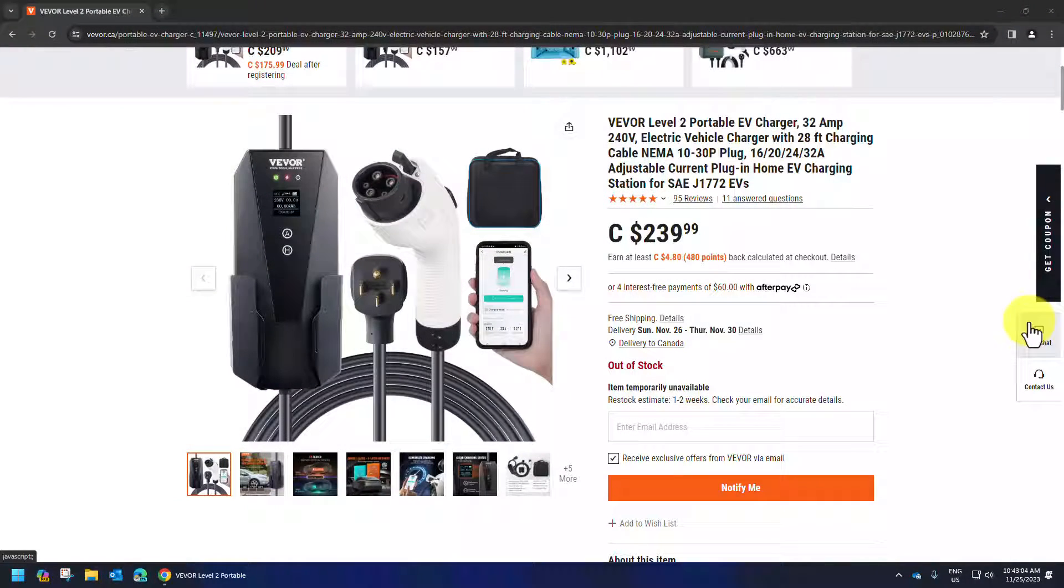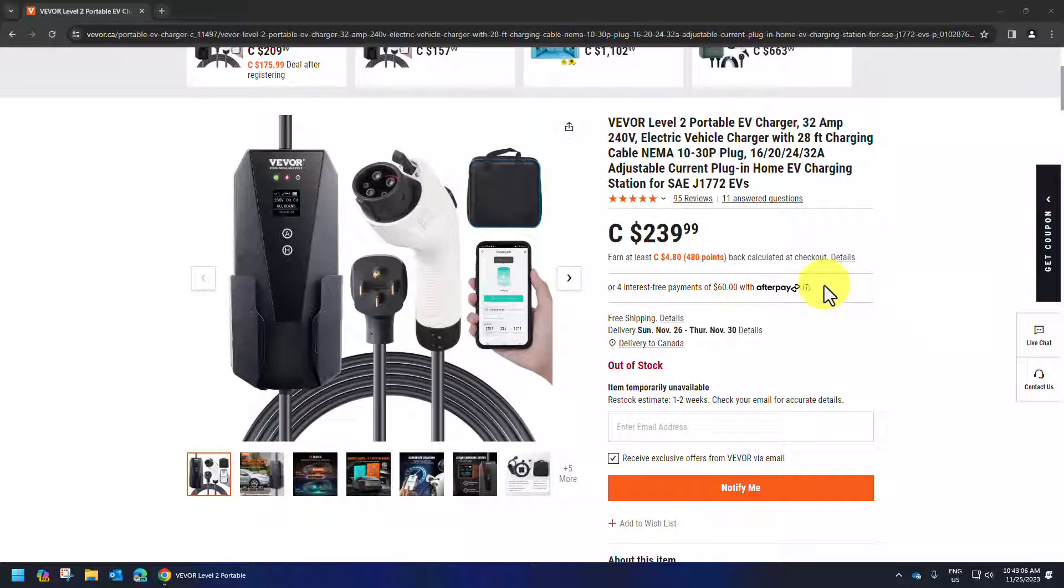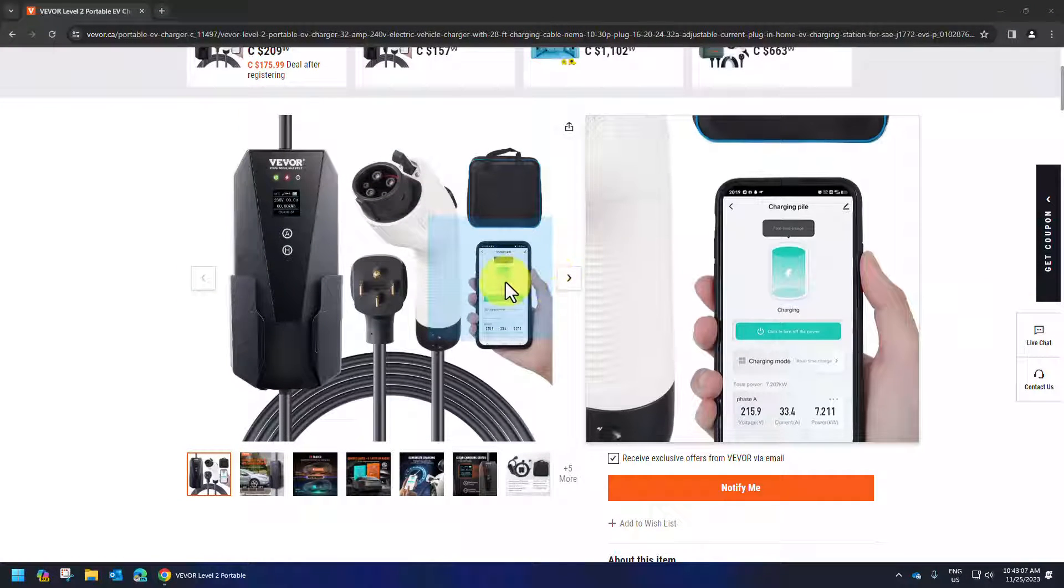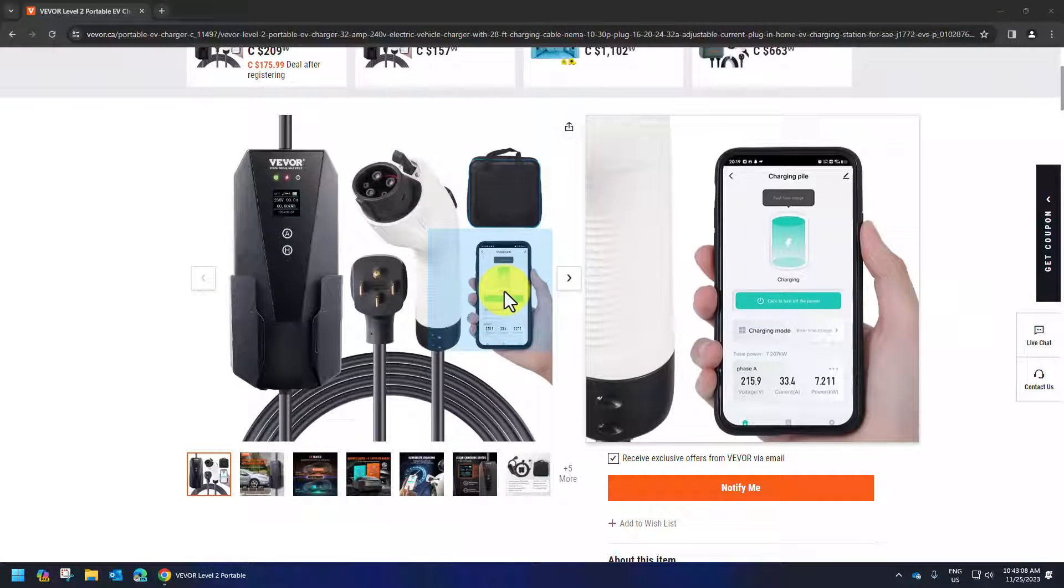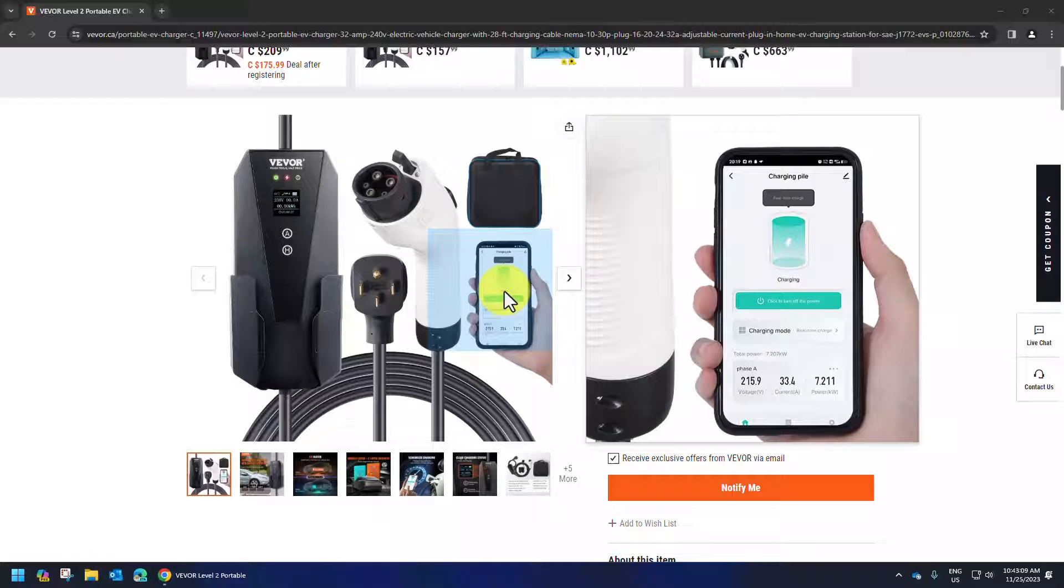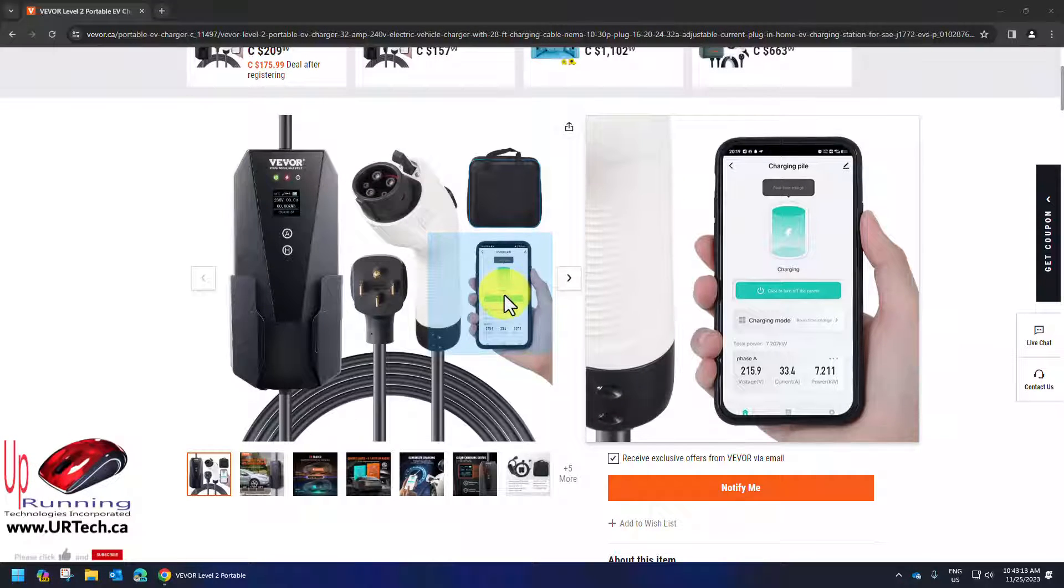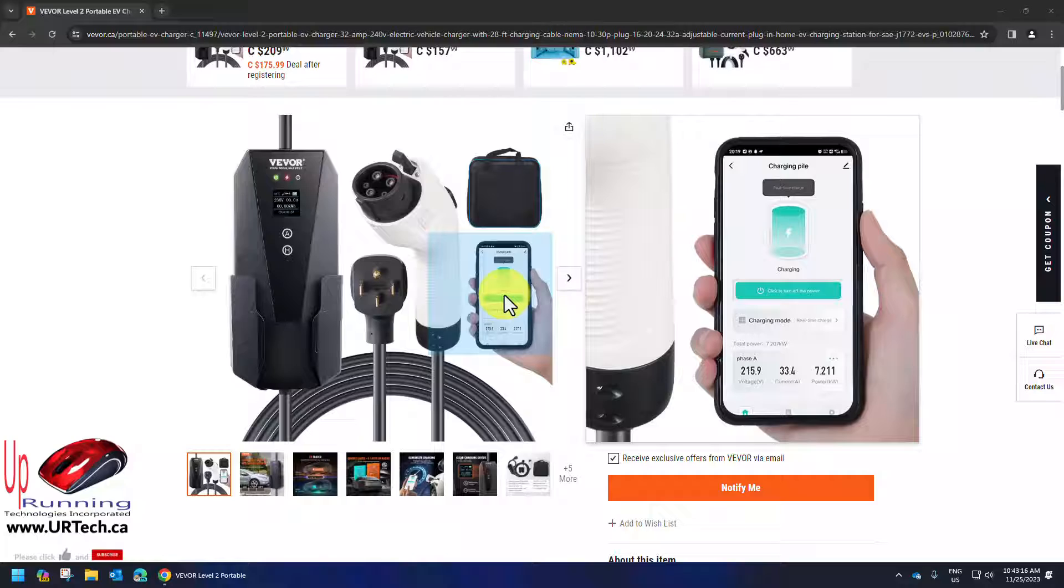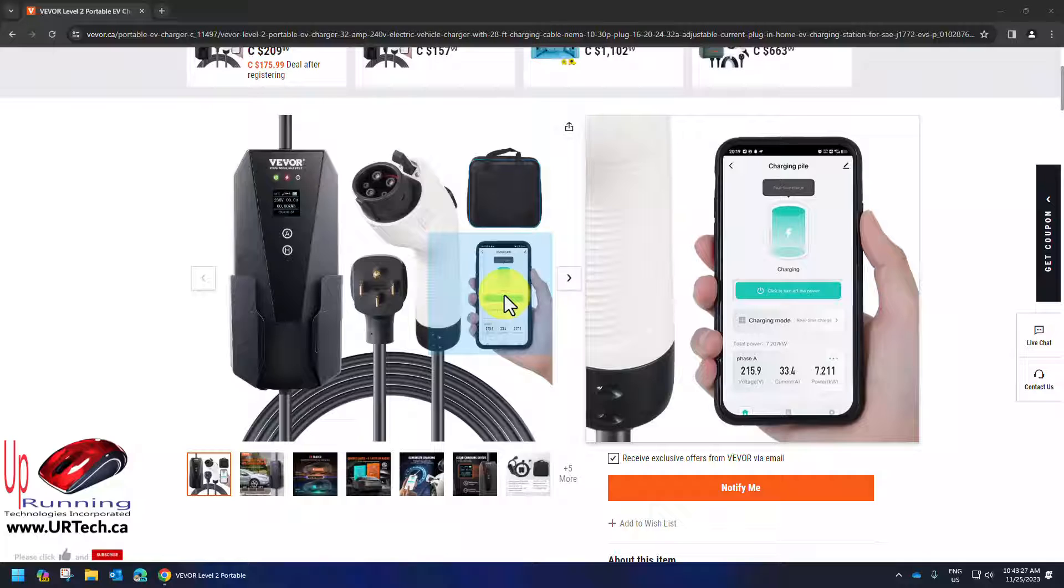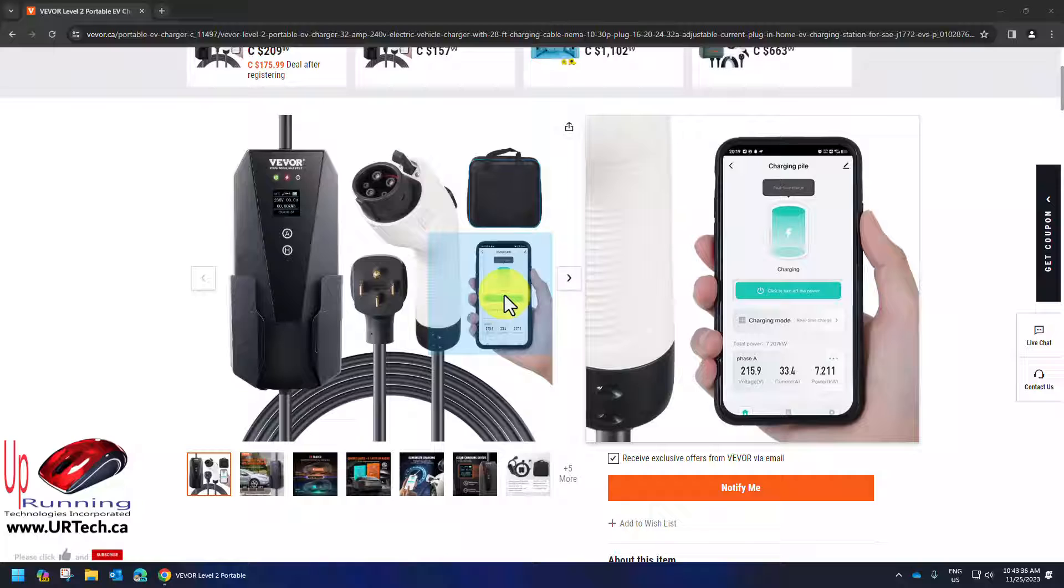You can see this is the charger that I have that I just showed you, and you'll notice they're proudly displaying an app. When you see the app that we're going to load, which is from a different company, the actual interface is identical and that's because it's using standards. This is not requiring you to actually use the app that VEVOR says to use. And what that means is you lose nothing by using this different app.